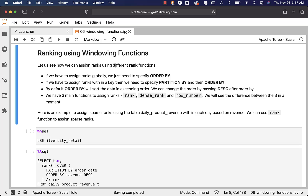Let us see how we can assign ranks using different rank functions. If we have to assign ranks globally, we just need to specify ORDER BY. We don't need to worry too much about PARTITION BY if we want to assign ranks globally. If we have to assign ranks within a key, then we need to specify PARTITION BY and then ORDER BY.